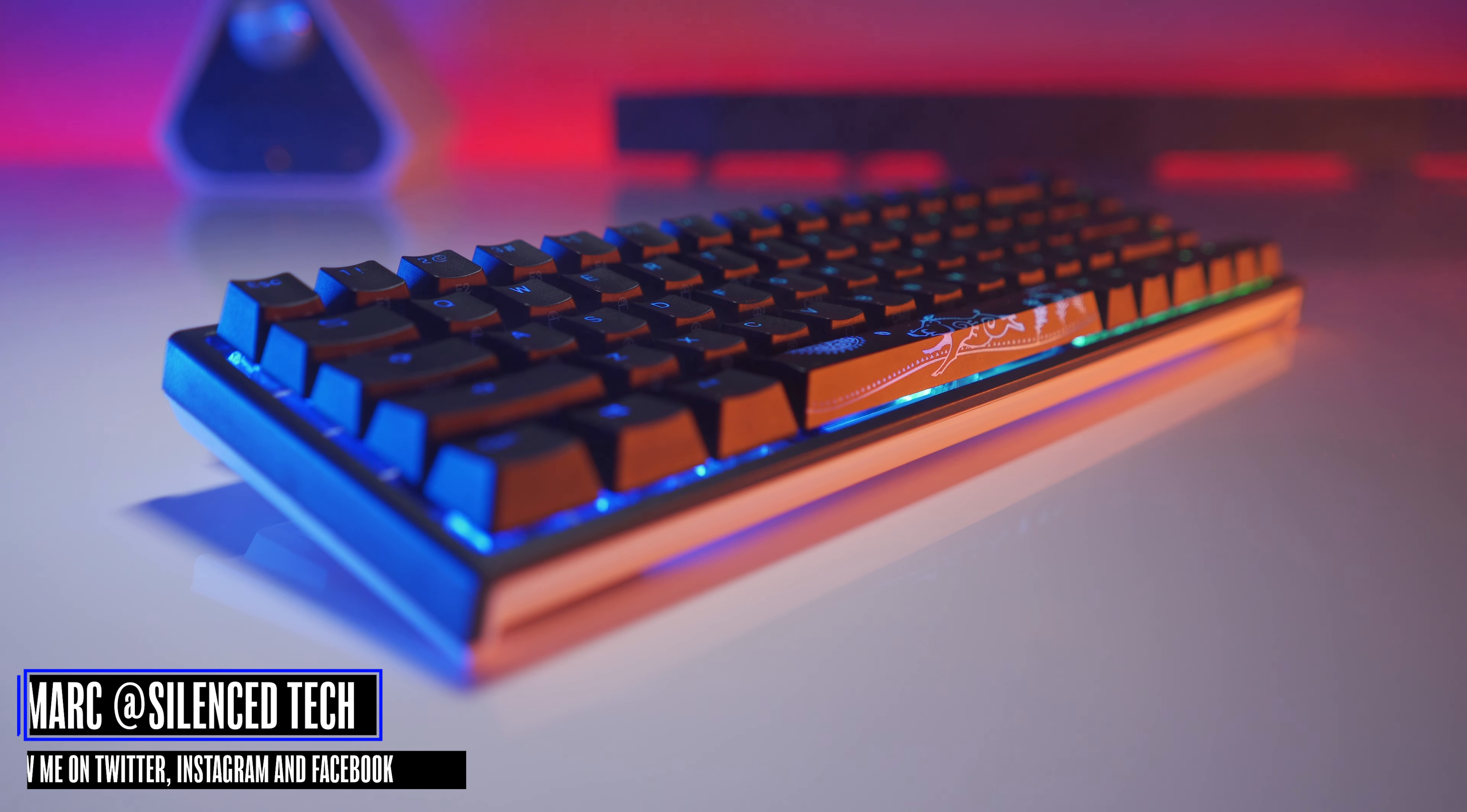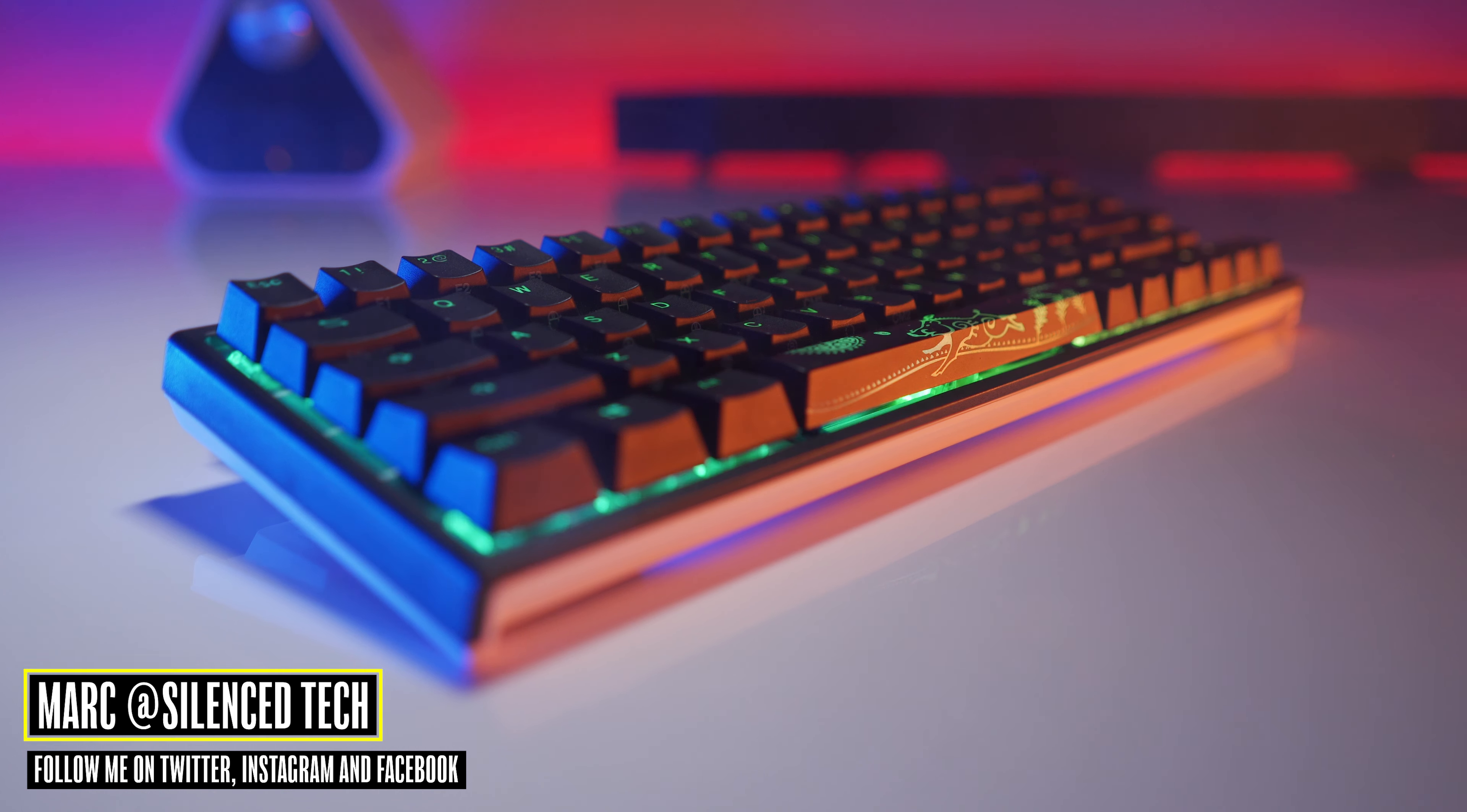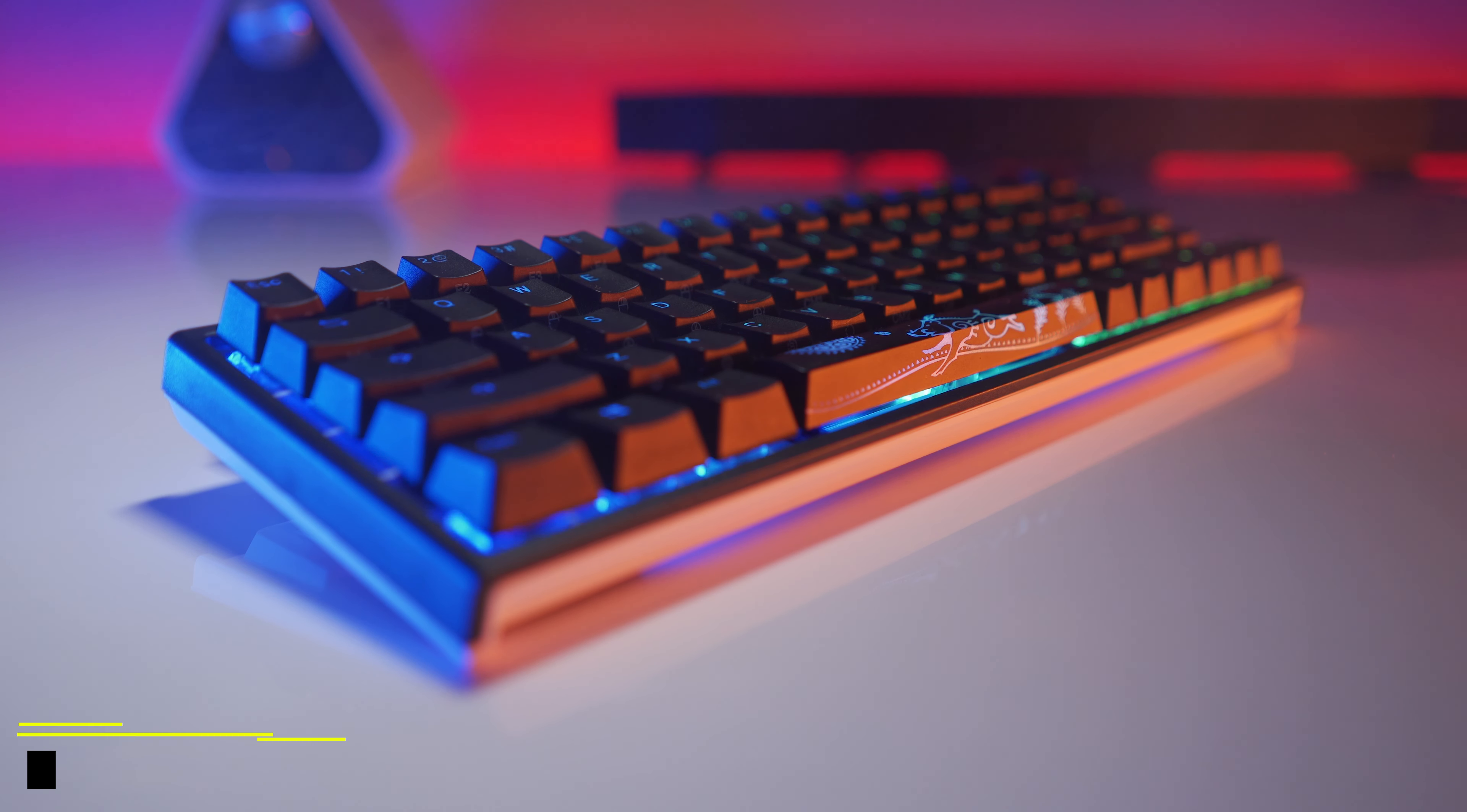What's up everyone, it's Mark from Silence Tech and today we're checking out Ducky's newest keyboard, the One Two SF.